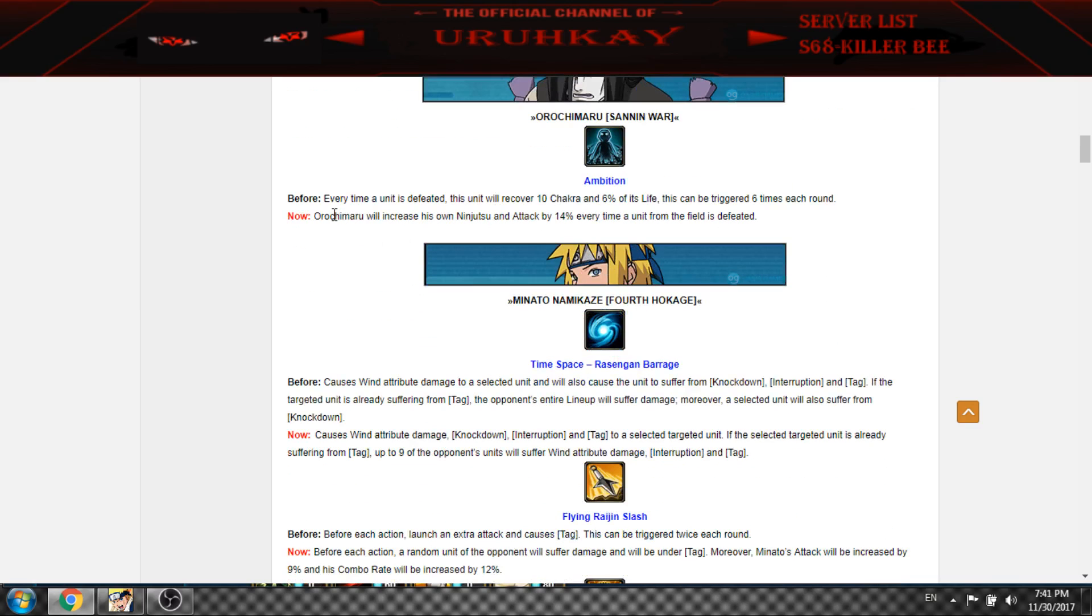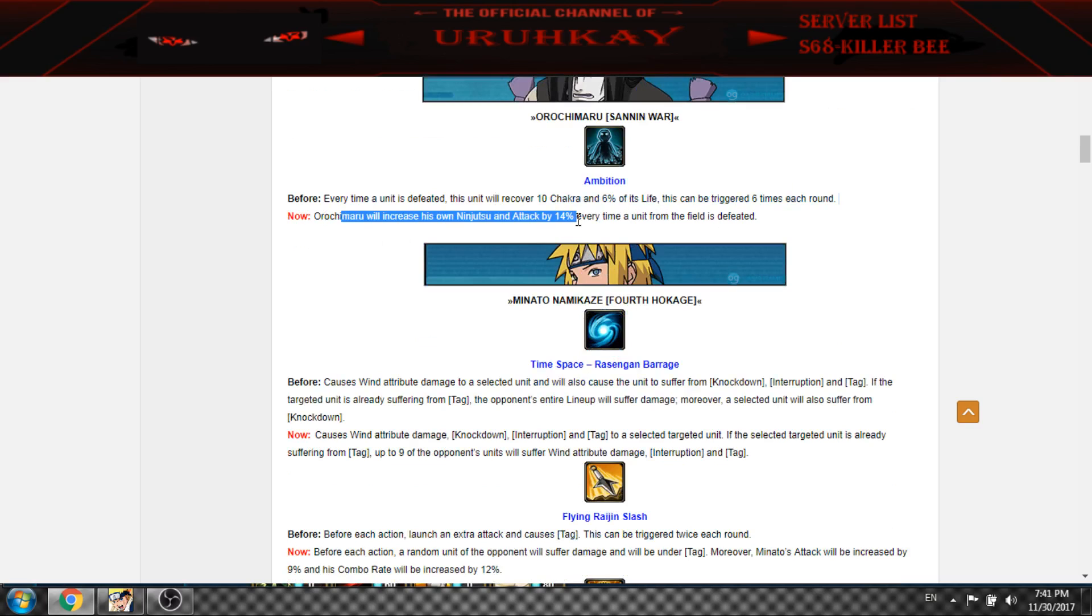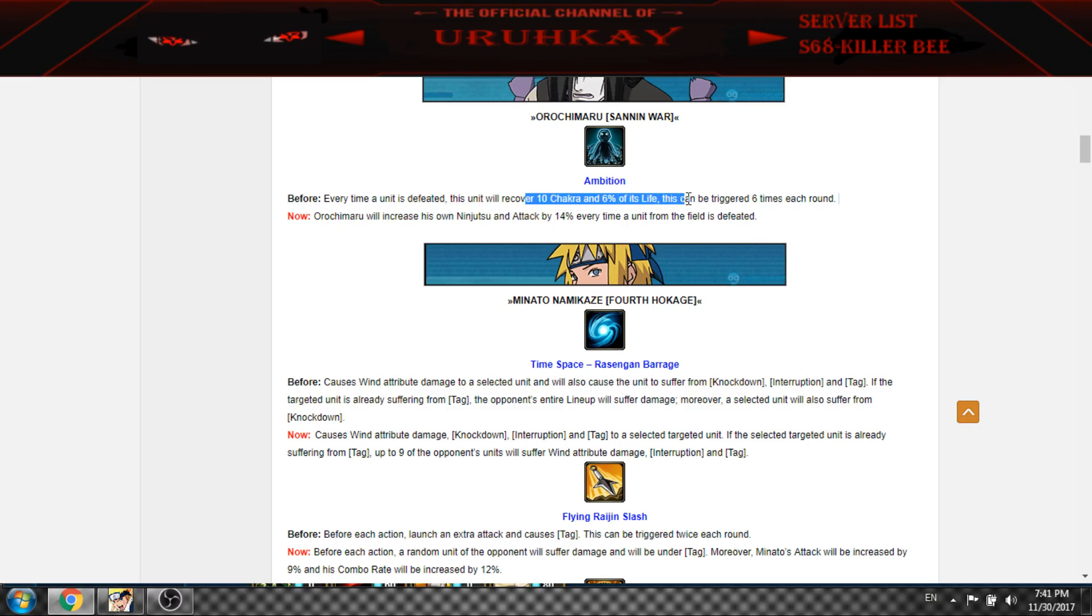Orochimaru, no one is using it but it gives ninjutsu and 10% attack and 40% instead of healing and chakra.